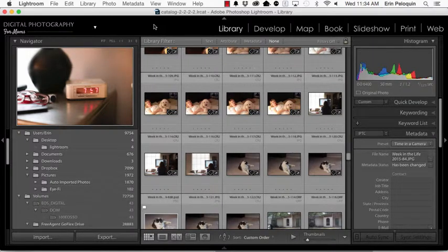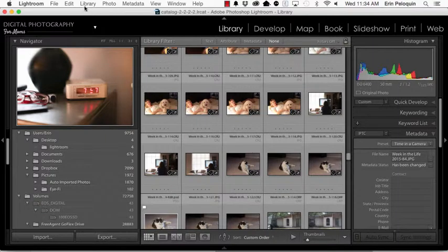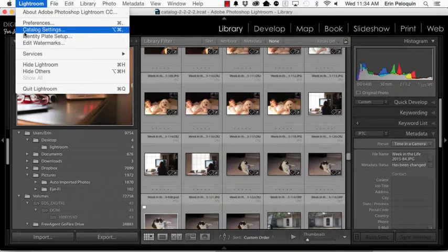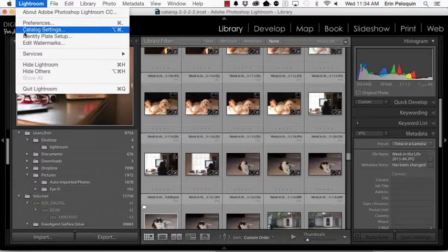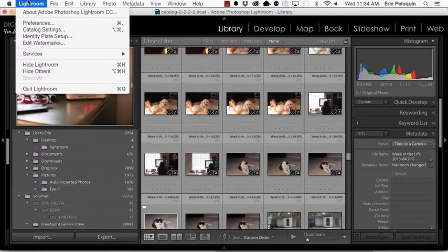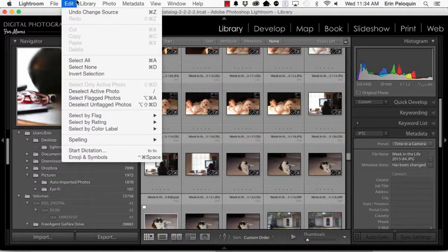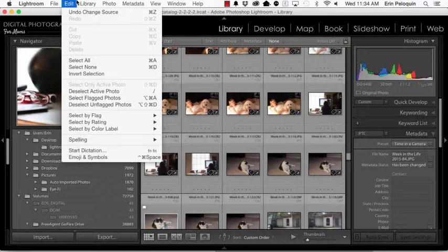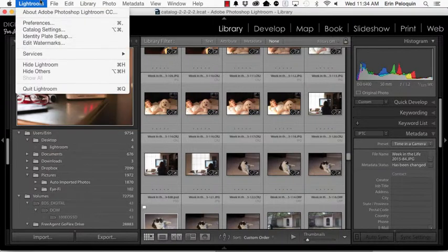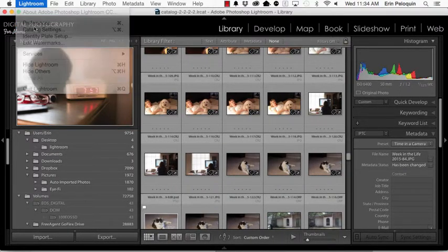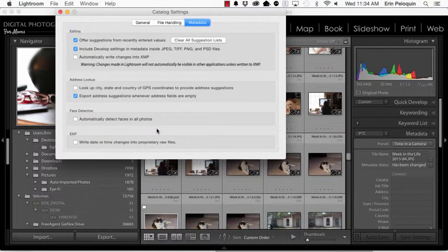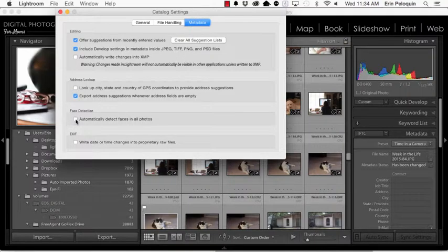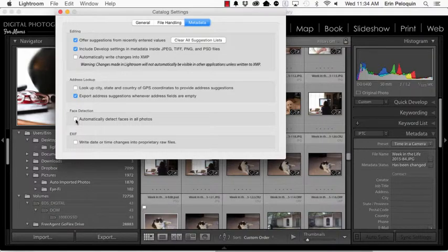Now to set up facial detection on an ongoing basis for Lightroom, you'll want to go to your catalog settings. On a Mac, catalog settings is here in the Lightroom menu. On a PC, you would find catalog settings on your edit menu. And you can toggle off and on this check box right here. Note that it's on the metadata tab. It says automatically detect faces in all photos. So if you want to start detecting automatically on a going forward basis, you can turn that on.